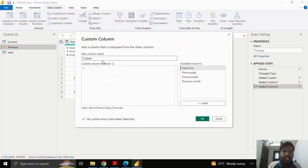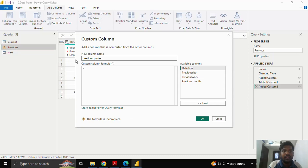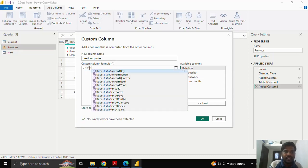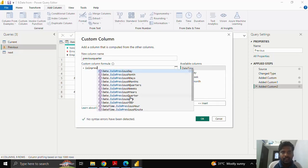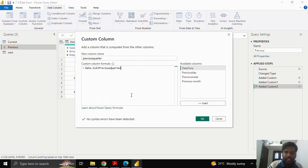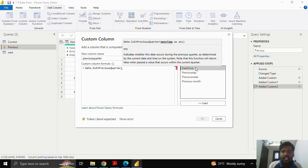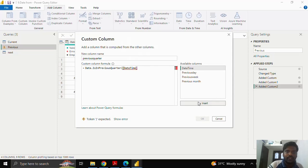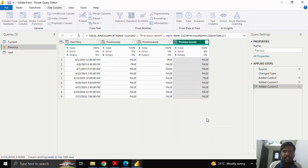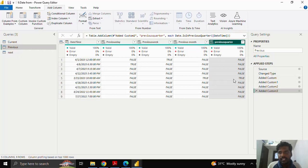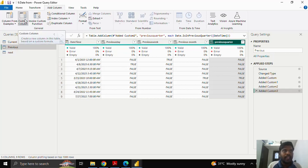I'll click on Custom Column to check whether the dates are in the previous quarter. Since we are in April, we have the current quarter. I'll type 'Date.IsInPreviousQuarter', click on the date column, insert it, close the parenthesis, and click OK. Here you can see that March 15th belongs to the previous quarter — it shows true. The rest of the dates belong to the current quarter.